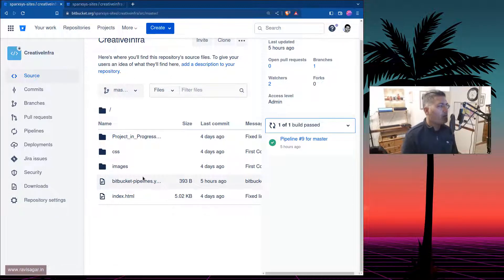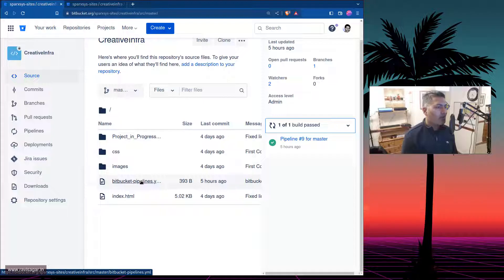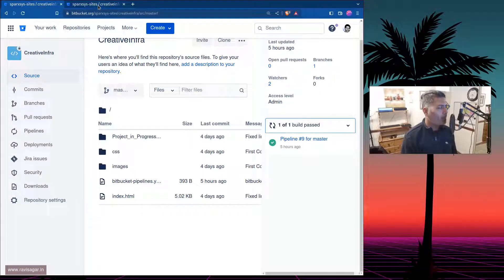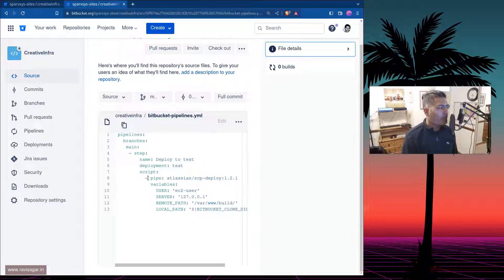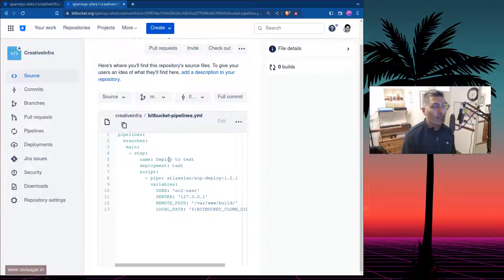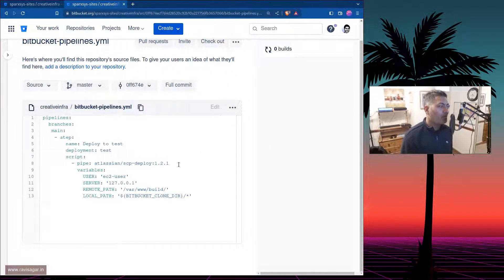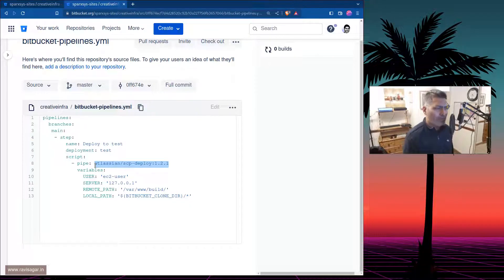Basically, there is one file called bitbucket-pipelines.yml. Whenever you want any changes or commits to be pushed to your production or maybe test environment, you can configure your pipeline. My use case is very simple, but I think when you learn how to do simple things you can then move on to doing something more advanced. When you try to configure Bitbucket pipelines, you will have an option to use some templates or different types of deployments. In this example I'm using nothing but a simple SCP deploy — there is one pipe which you get with your template in Bitbucket, and there are a lot of those templates.